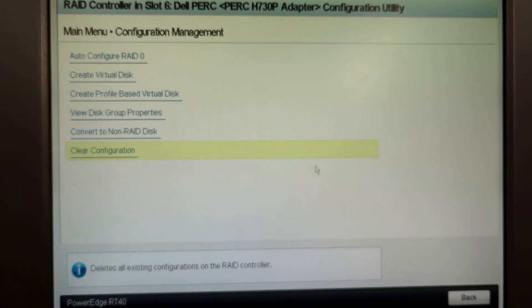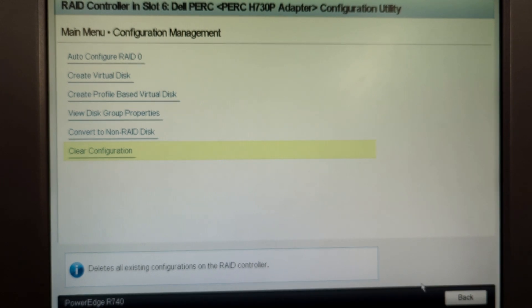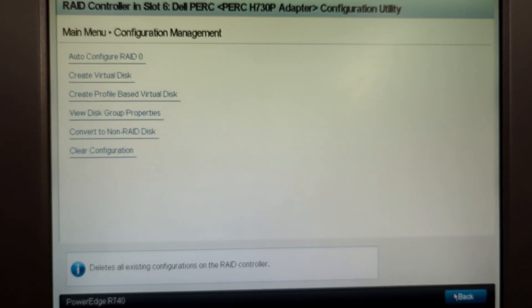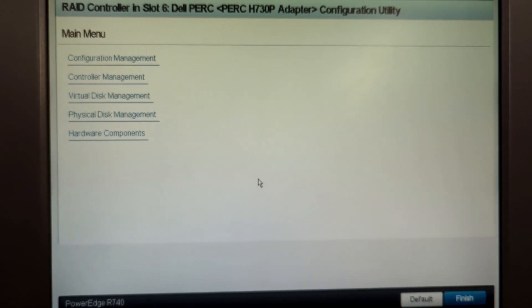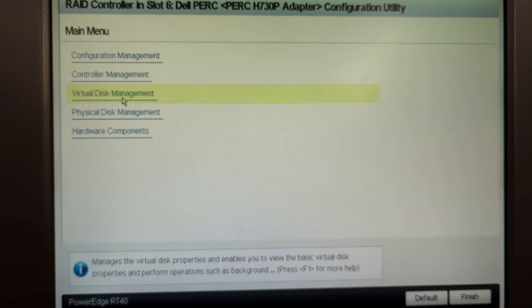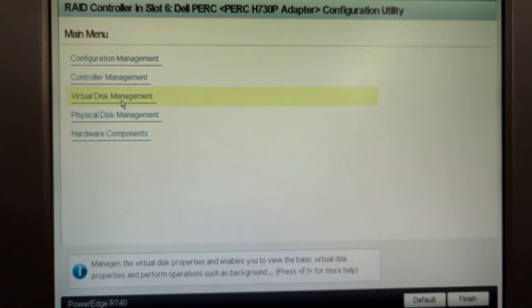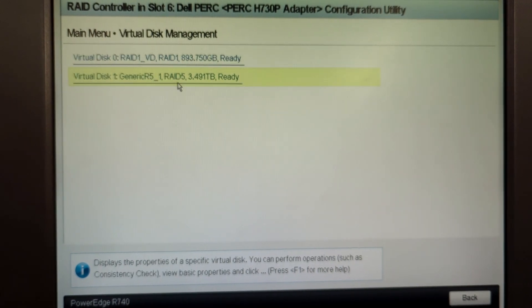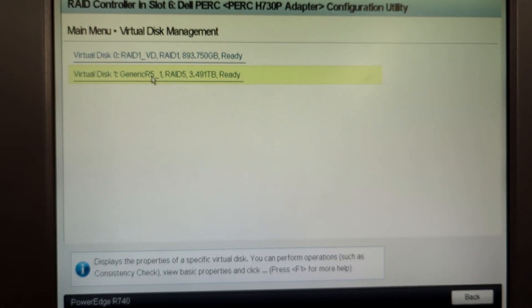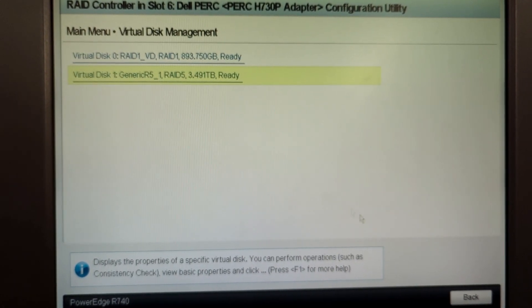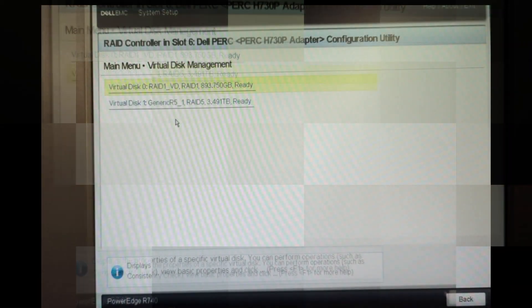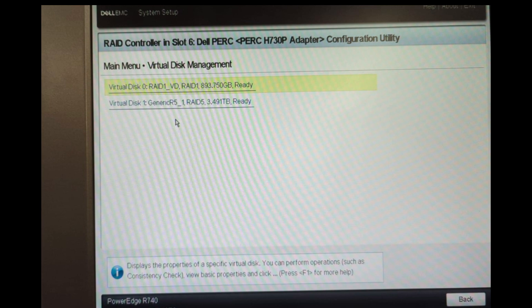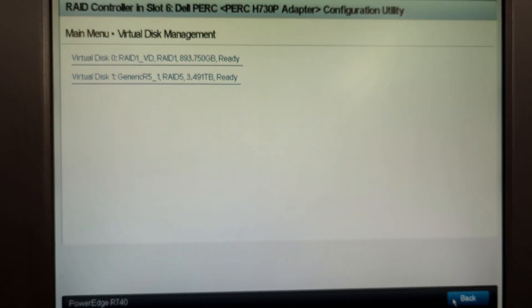Now we can go back to the main menu and then click on virtual disk management. Now you can see we have two virtual disks. One has RAID 5 on it and the other has RAID 1 on it. So the RAID 1 was set up on two disks and RAID 5 was set up on six disks. The RAID 5 also had one hot spare option.